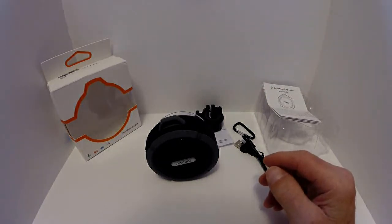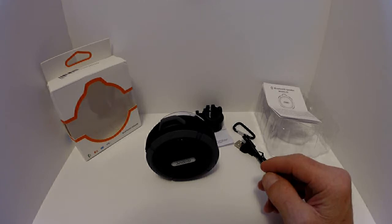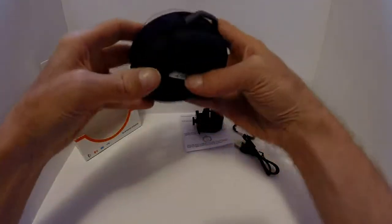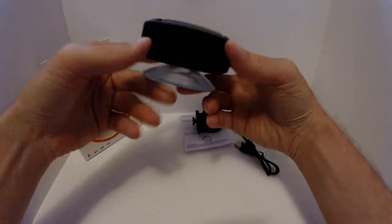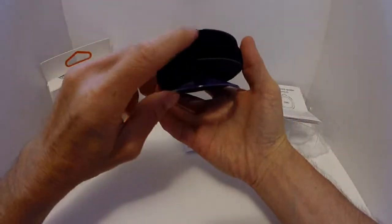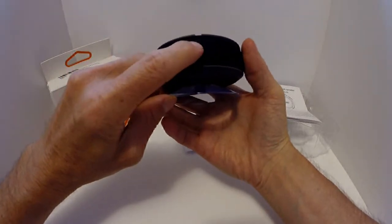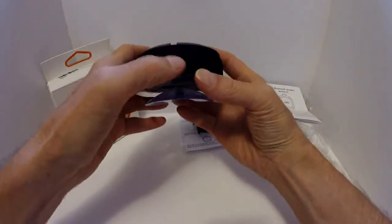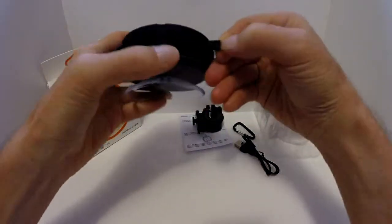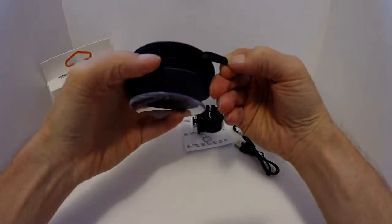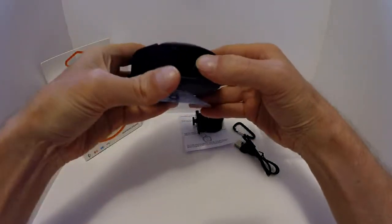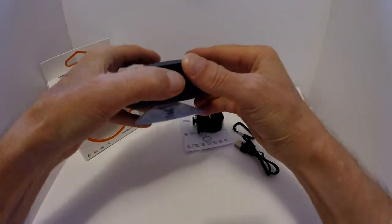What I wanted to do is basically go over the functionality and the buttons. You have your play/pause, answer and hang up or reject call, and you have your power button here. You have the rubber piece covering your charging port, so that keeps out the dust and the water.